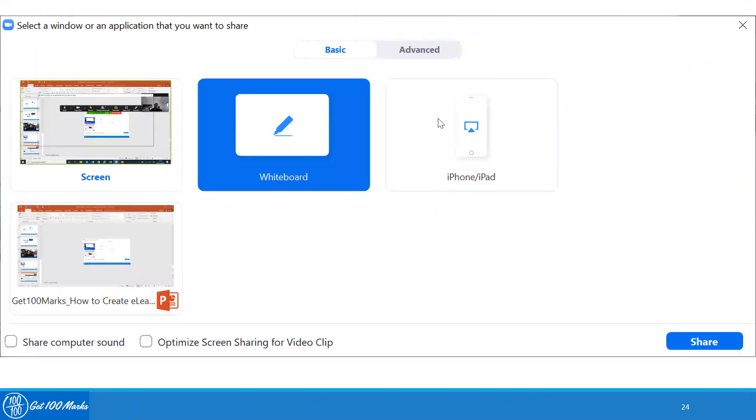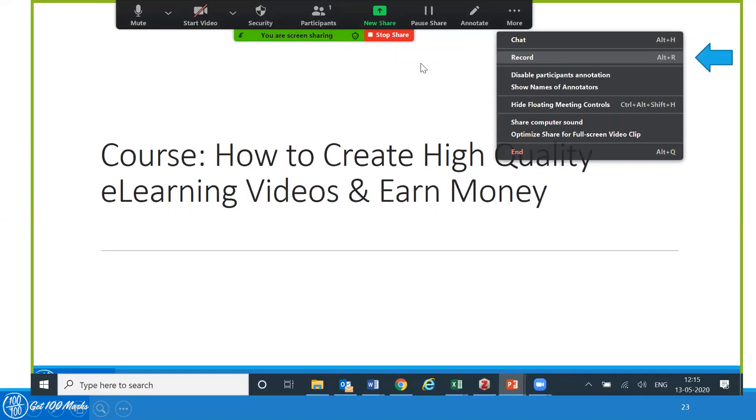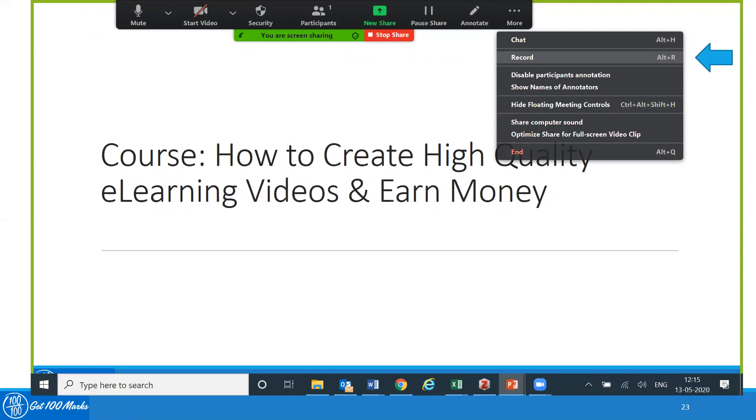As you record, there are options available for you to create a new share. There is a button out here in green where you can create a new share. This will only be required in case you are moving to the whiteboard. In case you are moving between different documents, since you have a screen share, you can just click on another document that you would like to explain.